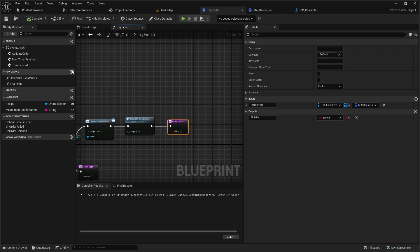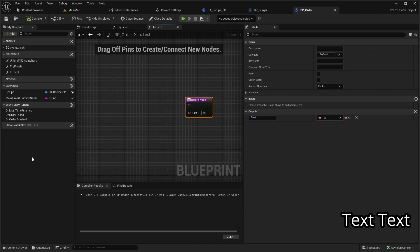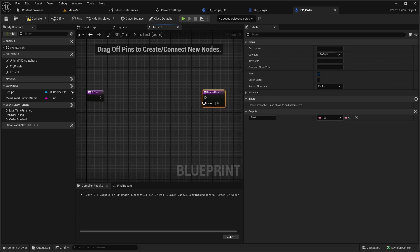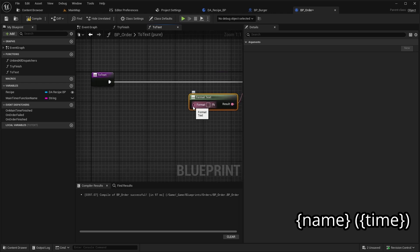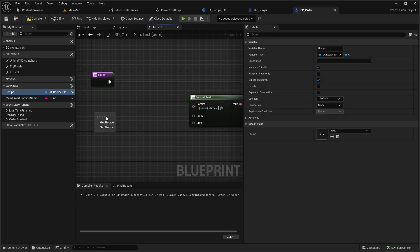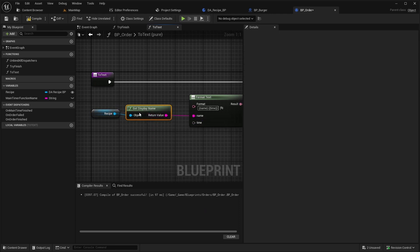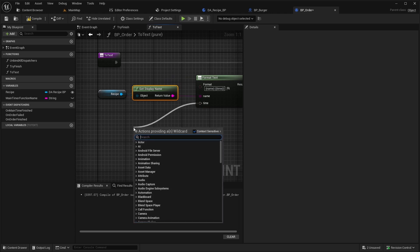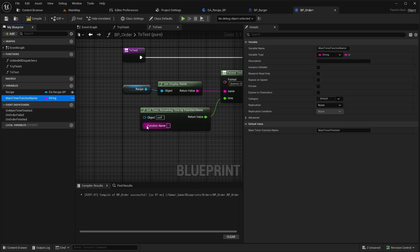We also need to prepare some debugging information to display as text. Let's create a new function called ToText. This function should have a text output and be marked as Pure so it doesn't modify any data. For the text, use FormatText — we will display the name of Recipe and the remaining time in brackets. For the name, use the display name of Recipe. For time, call Get Timer Remaining Time By Function Name and use MainTimerFunctionName as the function name.